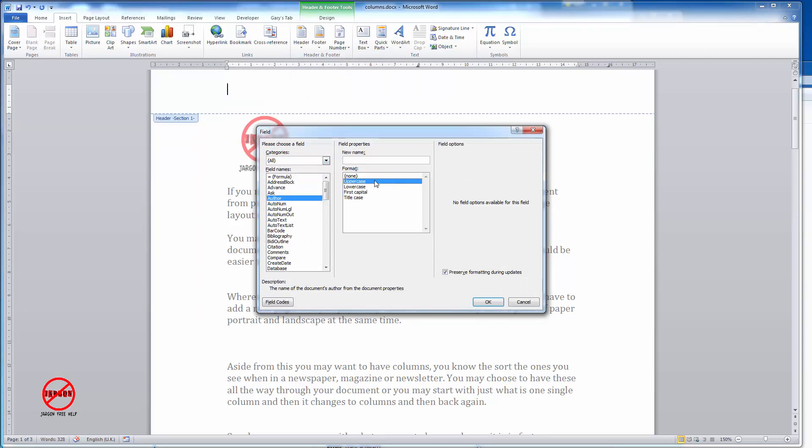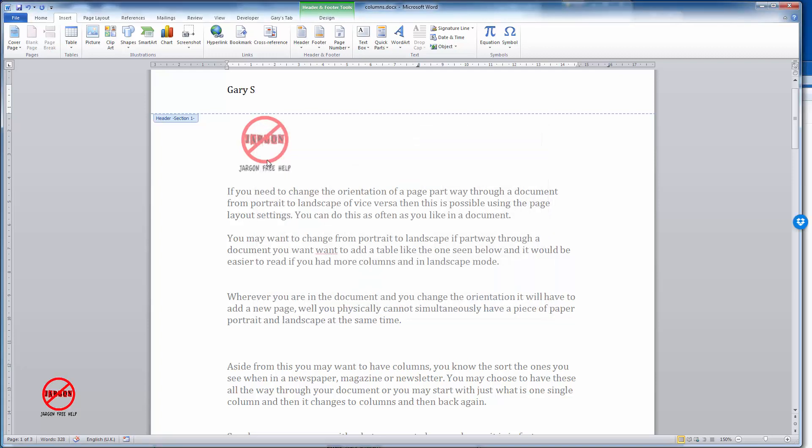You can have it as uppercase, lowercase, capitalize the first letter, or title case. If I choose none it just picks up exactly as it's formatted in the file properties.